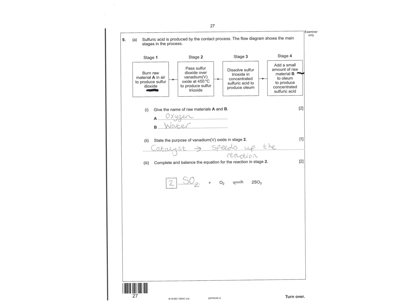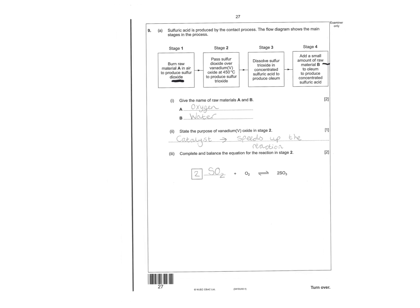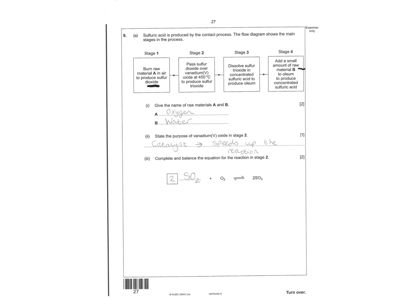State the purpose of the vanadium oxide. It's a catalyst to speed up the reaction. And then a balanced equation for stage two.